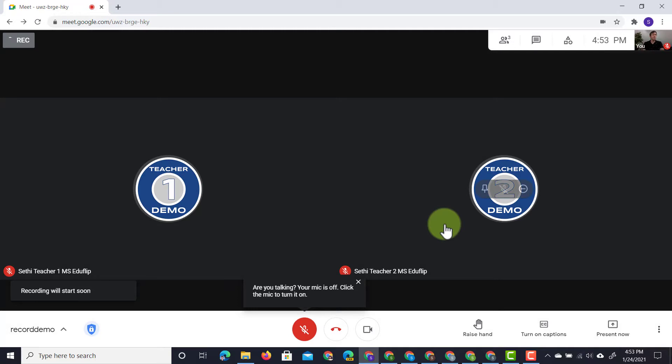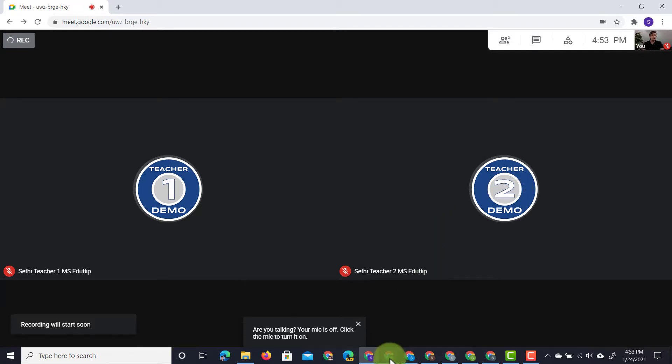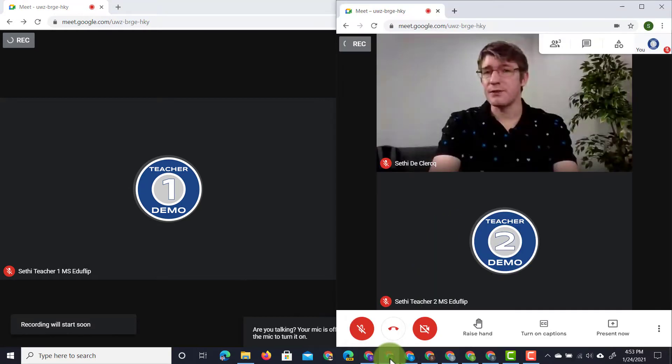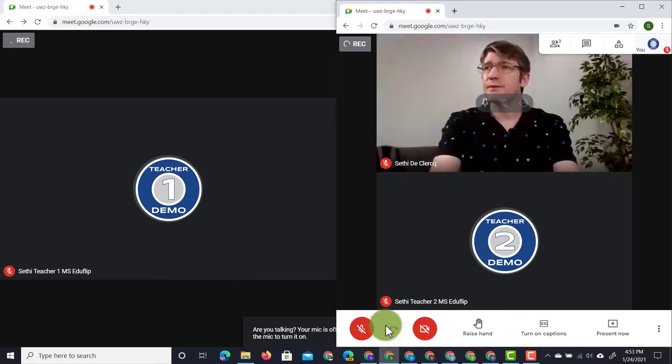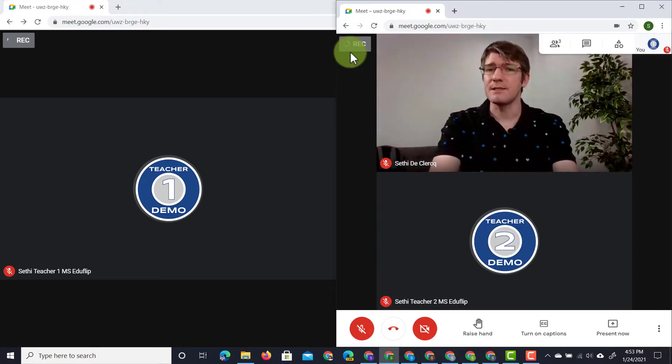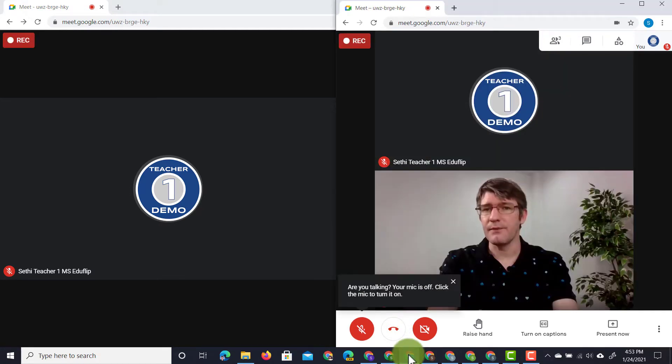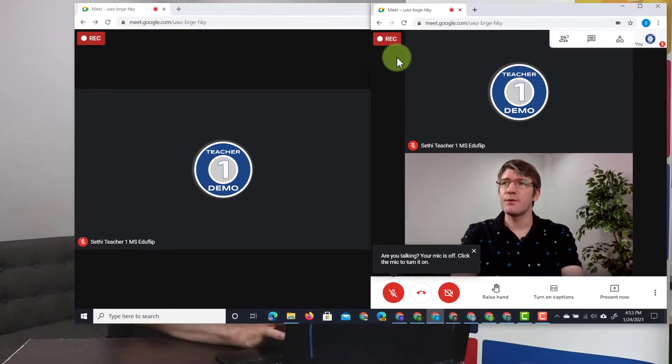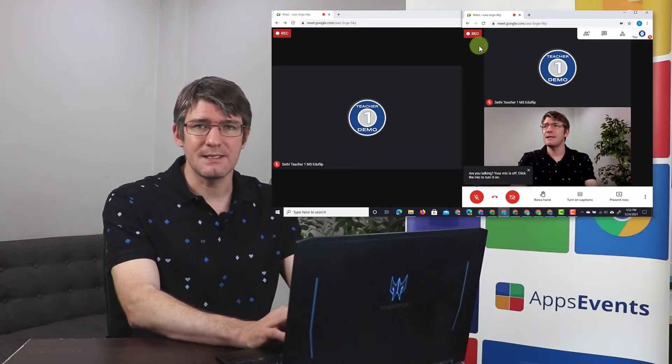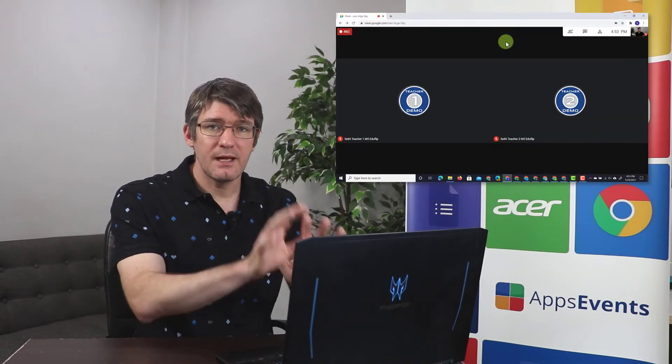Now, before it records, you will see that the other teachers get a notification that it is recording in the top left corner. This is at the top left corner of their meeting. And as soon as it turns red, that is recorded.